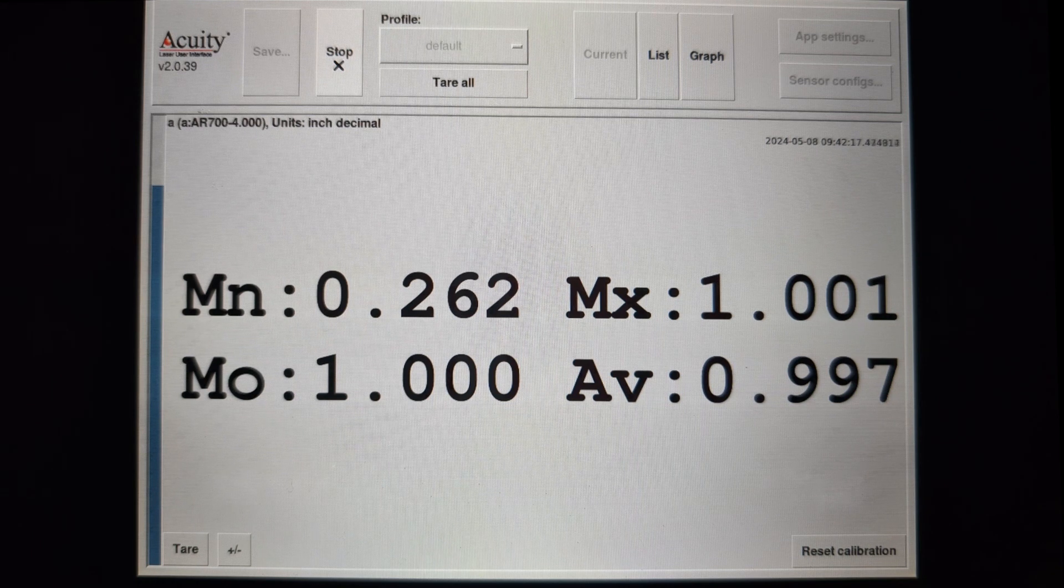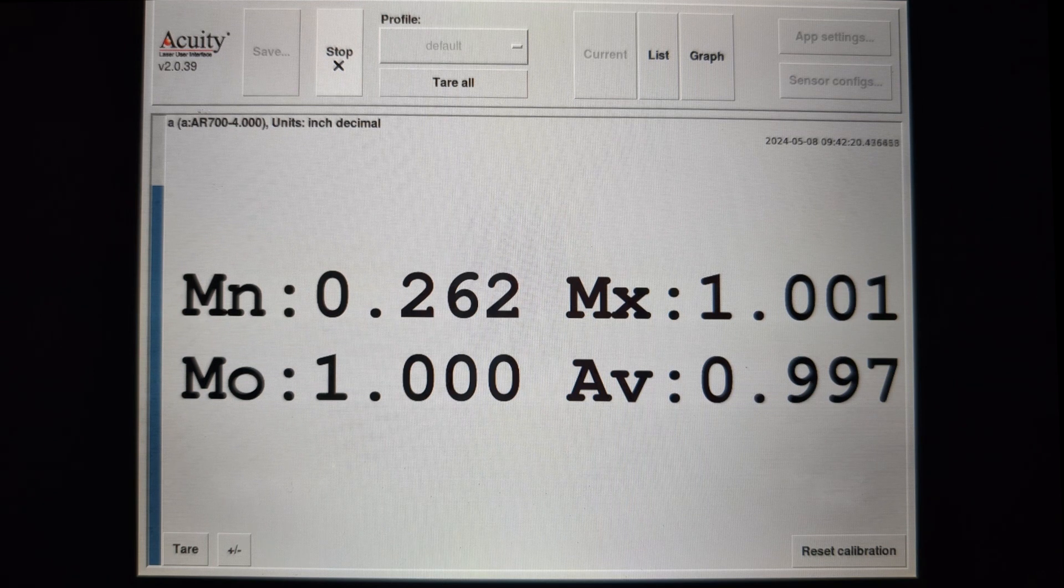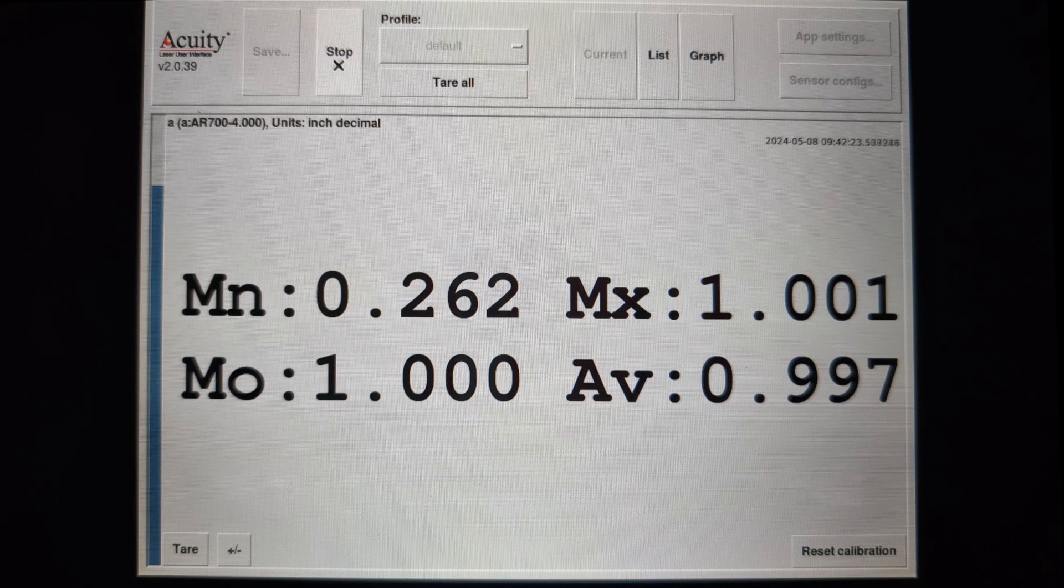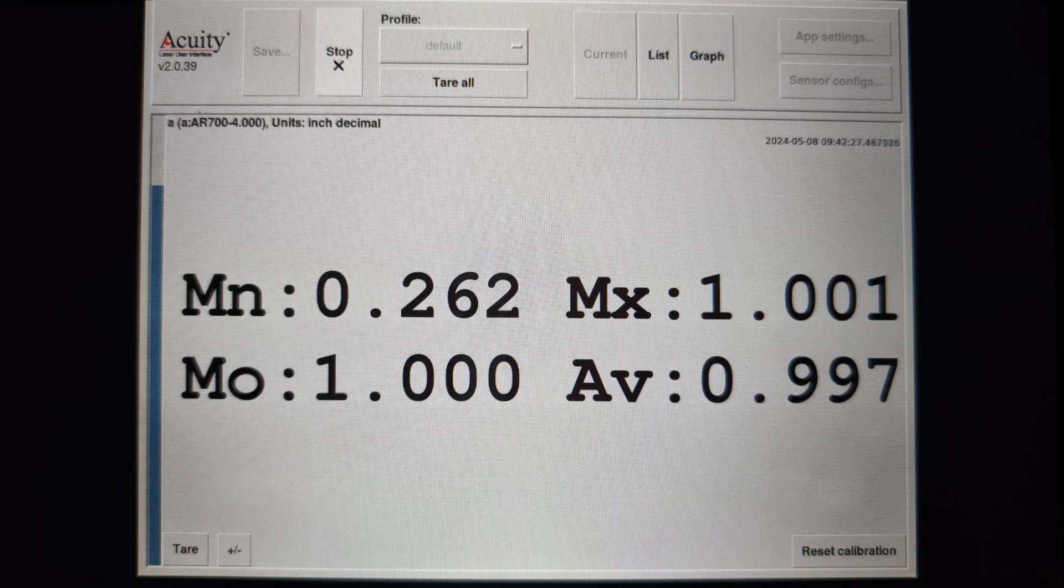The mode, if you don't remember that one algebra class 30 years ago and had to look it up before narrating this video, is the most common value in a set. And that is spot on.